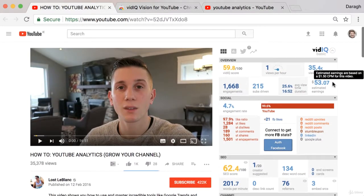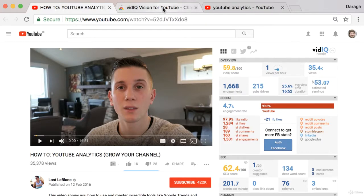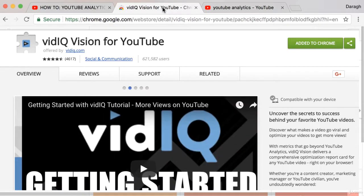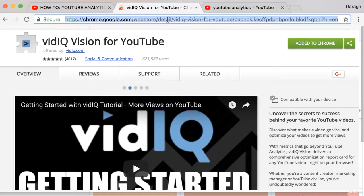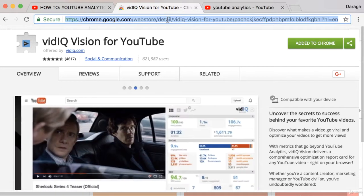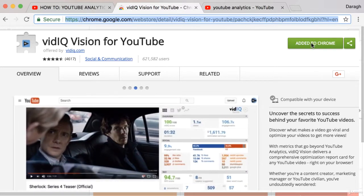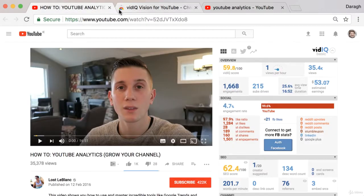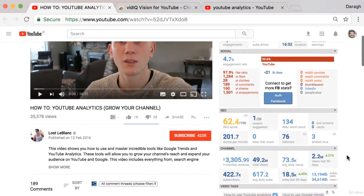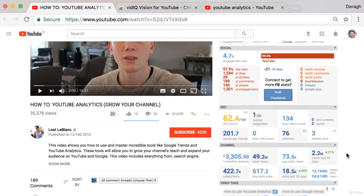I'm going to walk you through some of the pieces of information that I find most helpful, but firstly how do you get it? Well, as I said, it's a free Chrome browser extension. I'm going to put the link in the description of this video, and essentially you can just go ahead and click that button to add it to your Chrome browser. Once you do that and reload the page on YouTube, you're going to see all of this additional information next to any video that you open up.